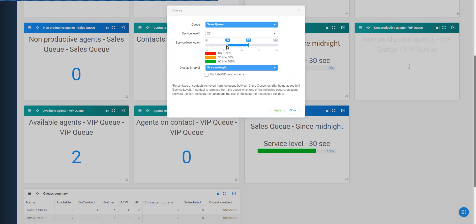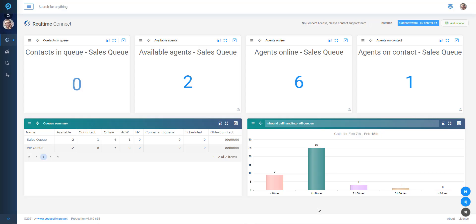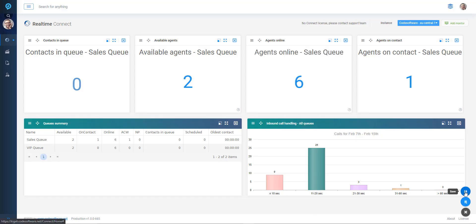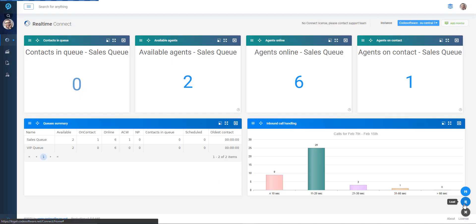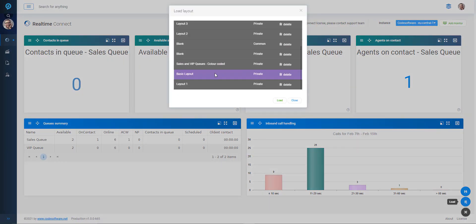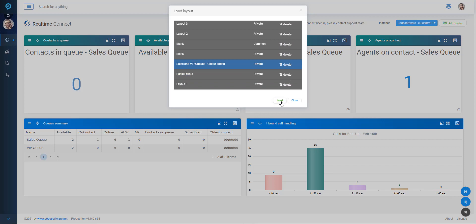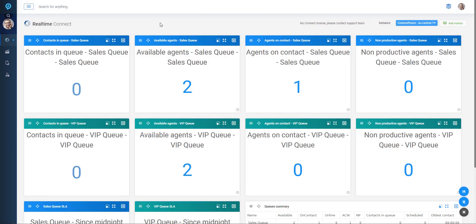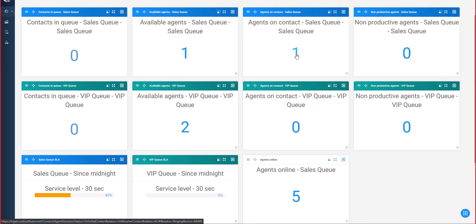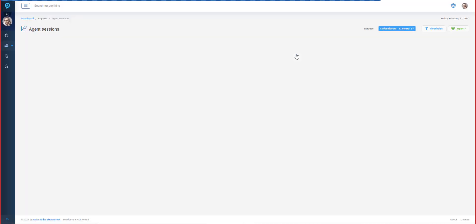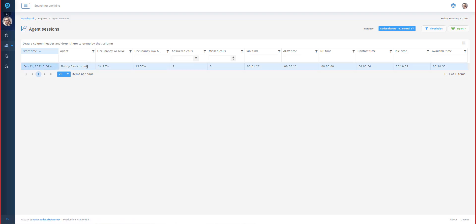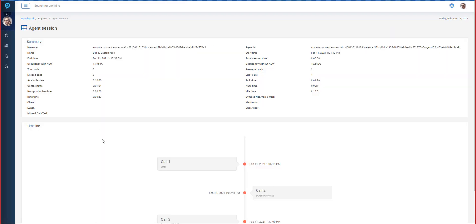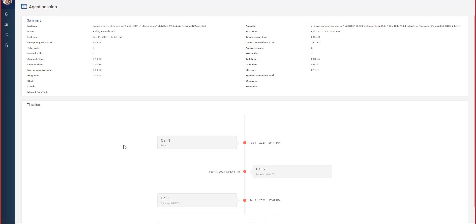Once happy with the dashboard layout and configuration, it can be saved either as a personal layout or a common one if sharing with colleagues. Saved dashboard layouts can be loaded as and when required. Certain monitors have drill-down functionality, where it is possible to click through to more detailed reports directly from the dashboard. From the available agents monitor, you can click through to the agent session report, from which individual agents can be selected to get an even more detailed view of activity.